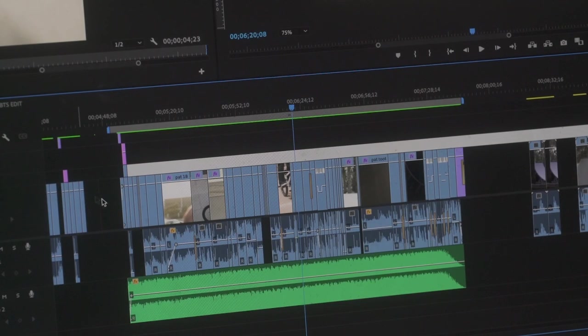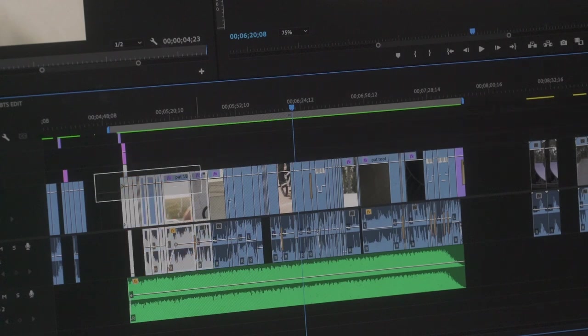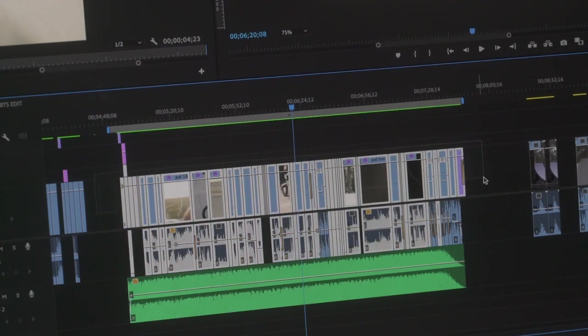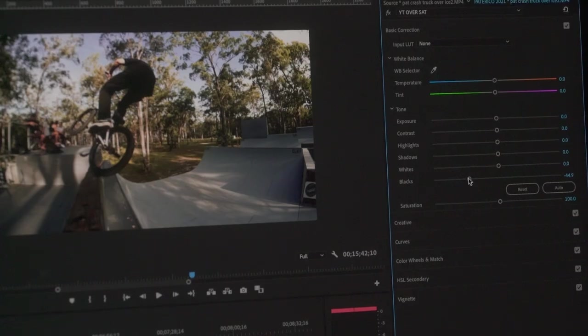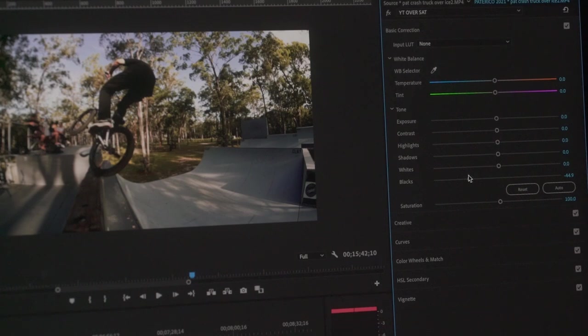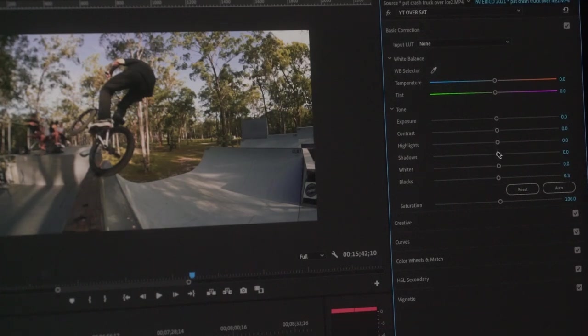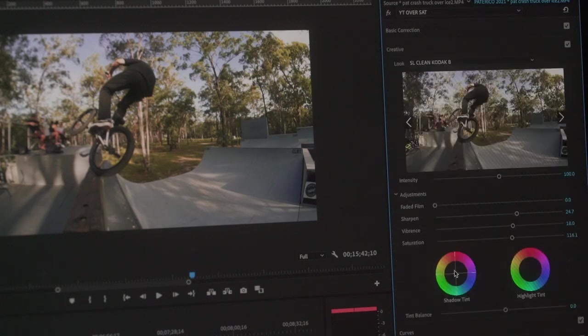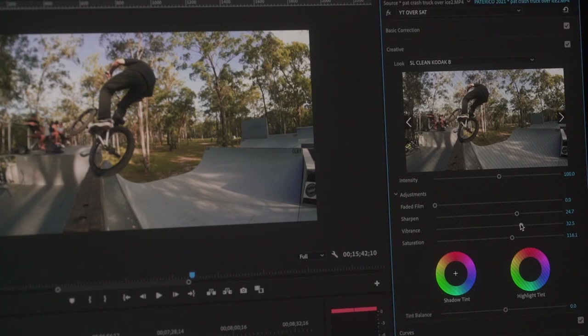I put this preset over all the footage at once, then I'll go through it and you'll find there'll be a few different clips you've got to dial in. Usually it'll crush the blacks too much on some footage or maybe there's some night clips in there so they're going to be completely different. But my preset sort of gives me a good base and then I'll just dial them in one by one until I'm happy with everything.